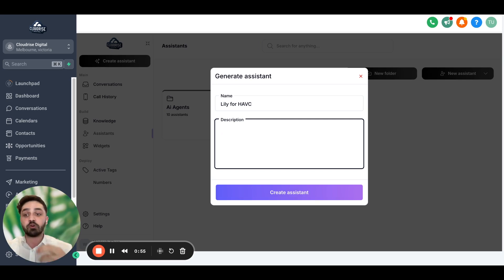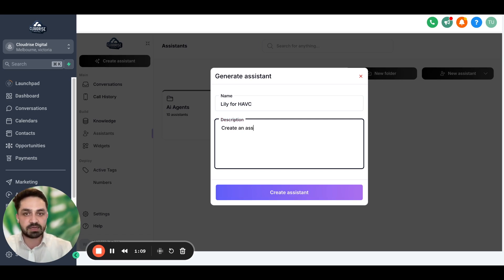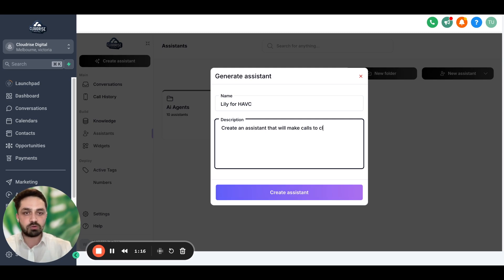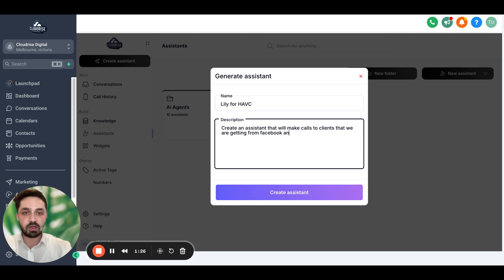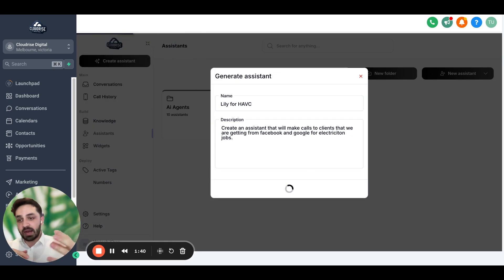It's automatically going to create a task for me that I can change later on if I want to. So stay with me. I'm going to say: create an assistant that will make calls to clients that we are getting from Facebook and Google for electrician jobs. That's it — that's the only thing you need to do, then hit 'create assistant.'